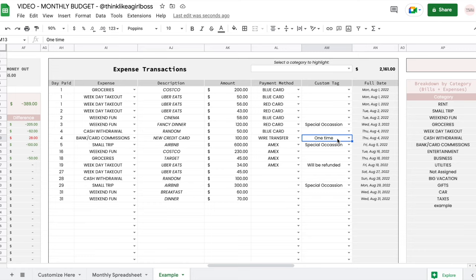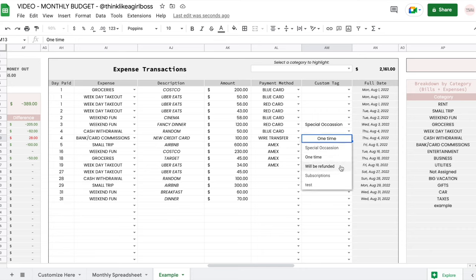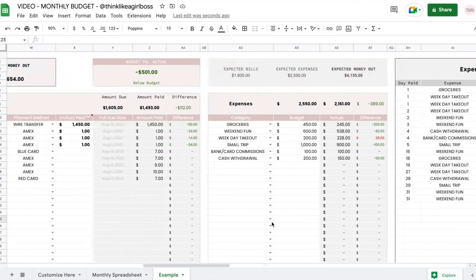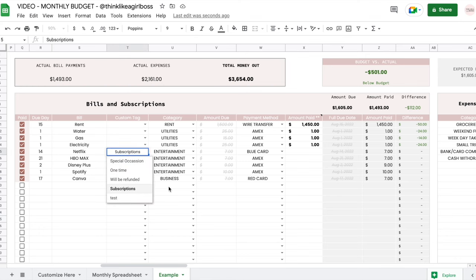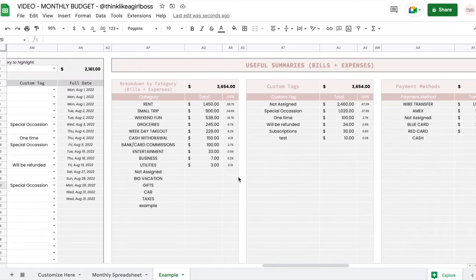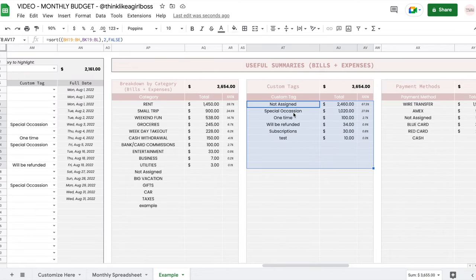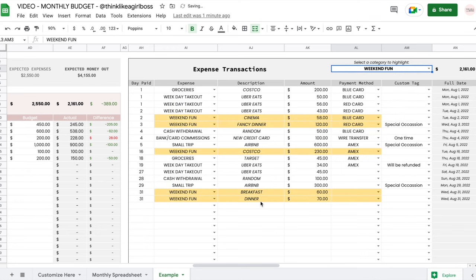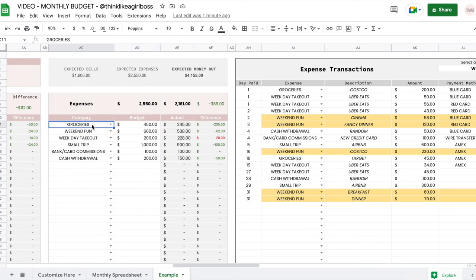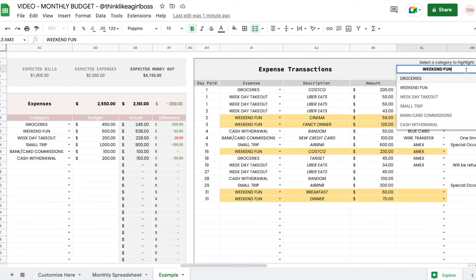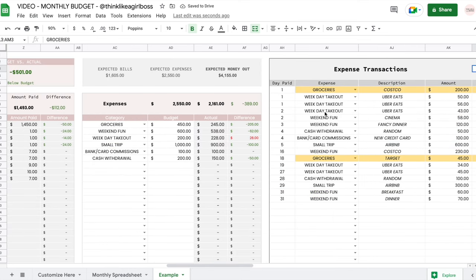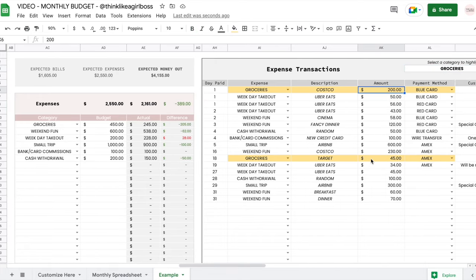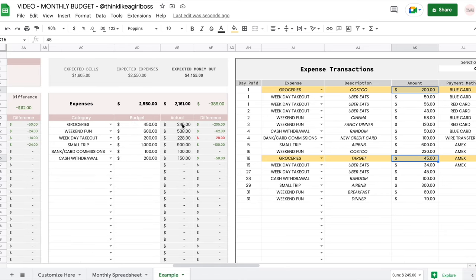For example, I like to identify which expenses are common throughout the entire year and which are special, like expenses that will be refunded by an employer. I also use a subscriptions tag in my bills section. In the end you'll have a summary joining together bills and expenses. There's also a feature where you can select a category from the drop down and it will be highlighted in your transactions — so if groceries show a budget of $450 but you only spent $245, you can select groceries and immediately see which two transactions account for that amount.